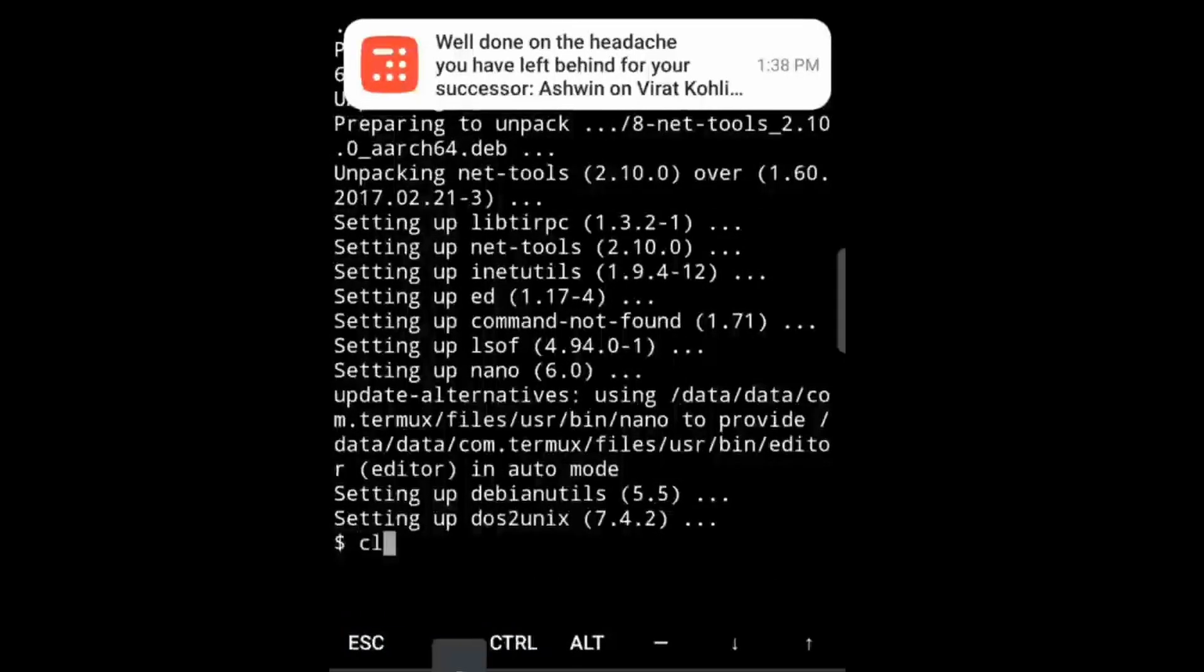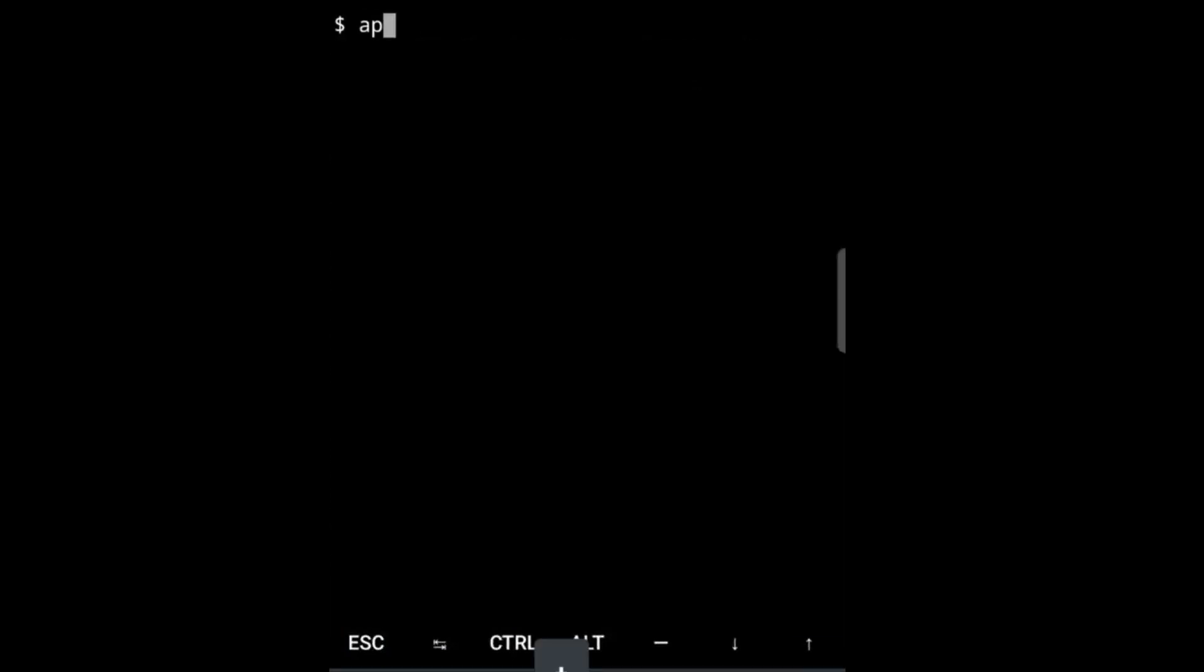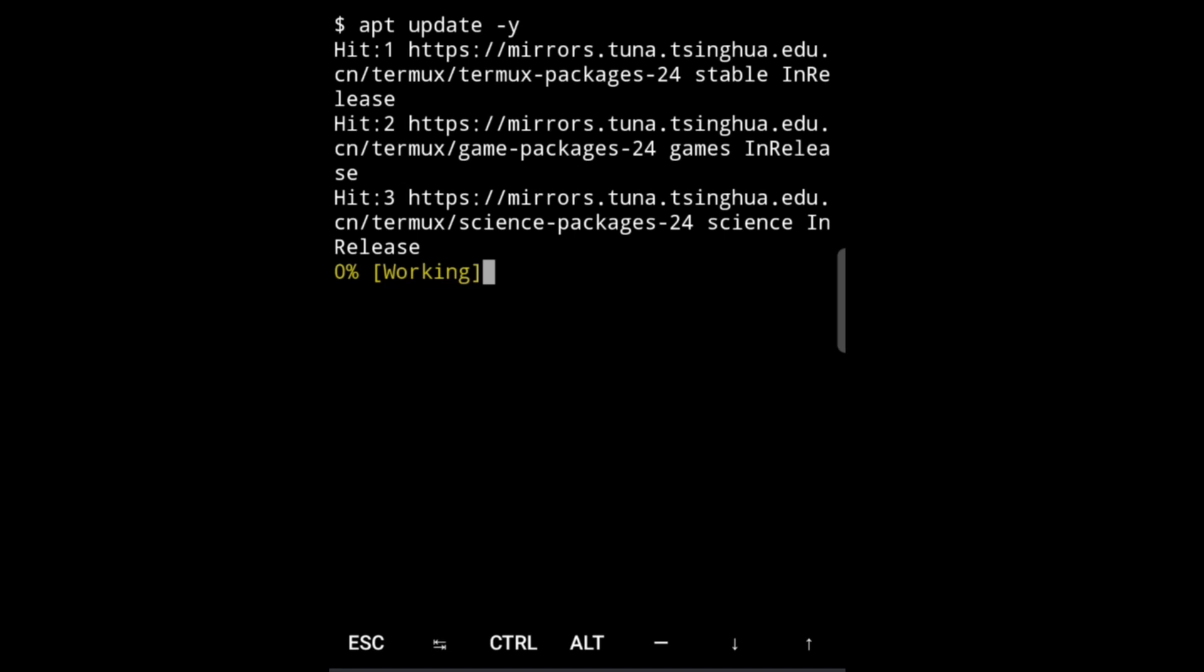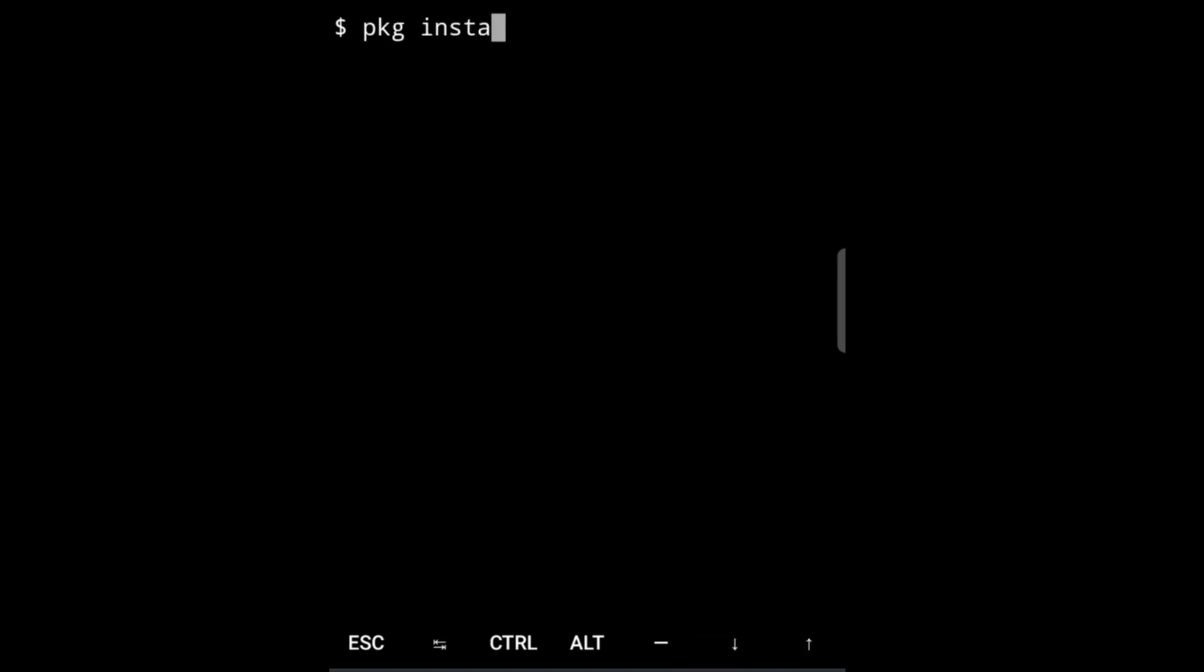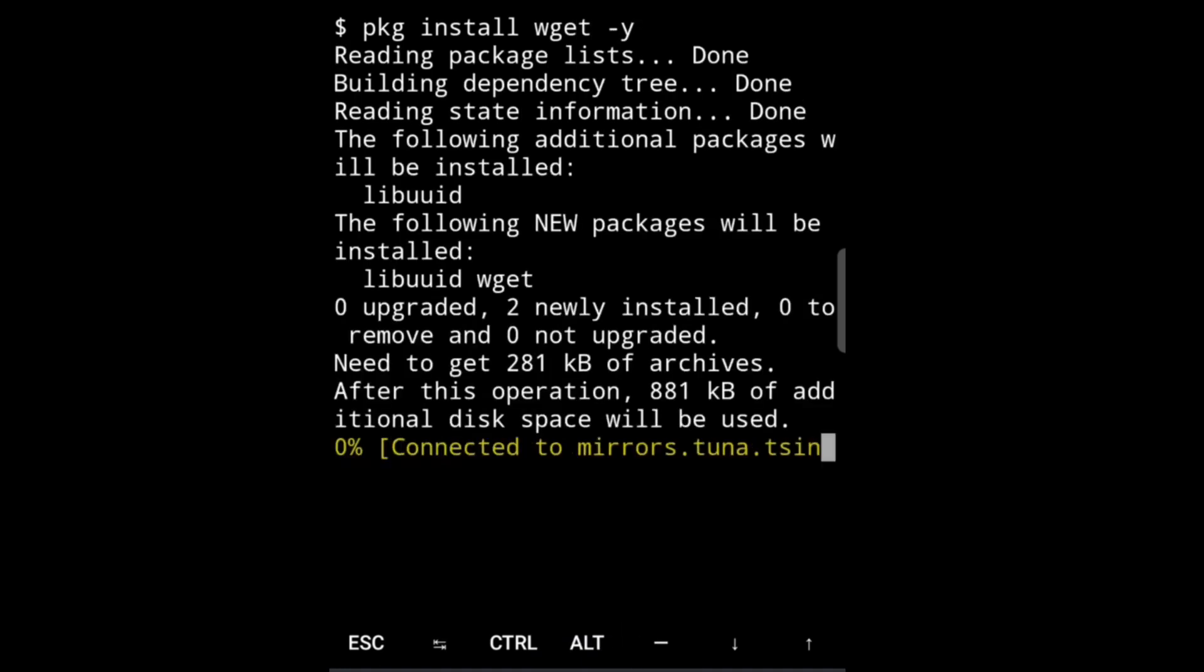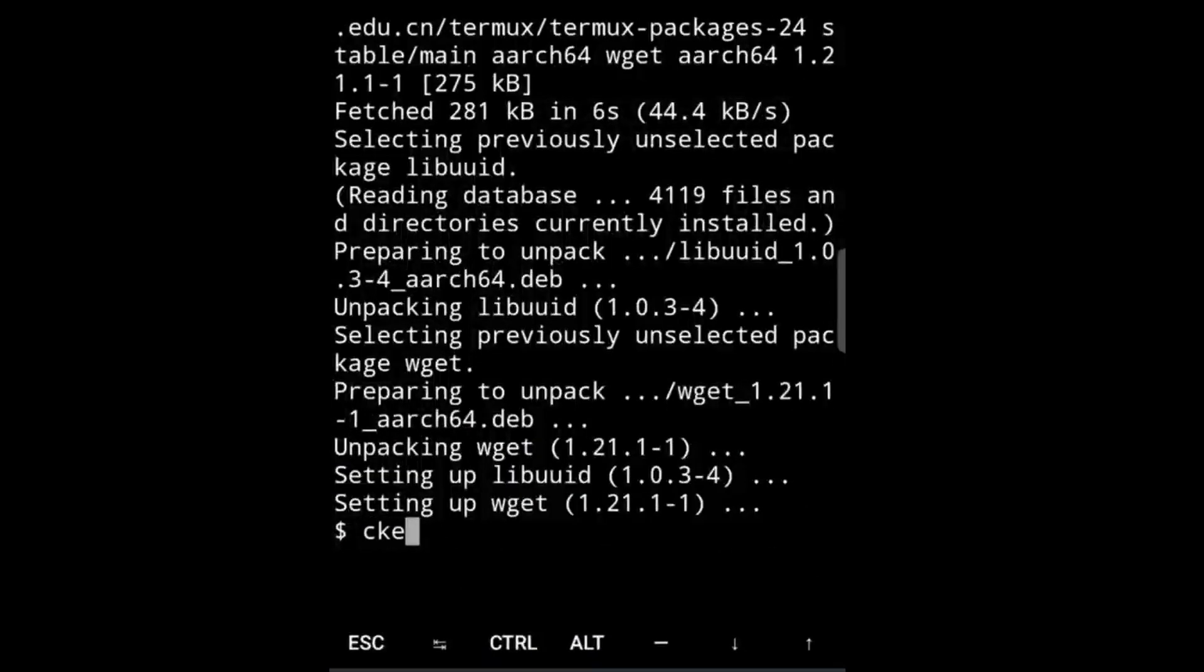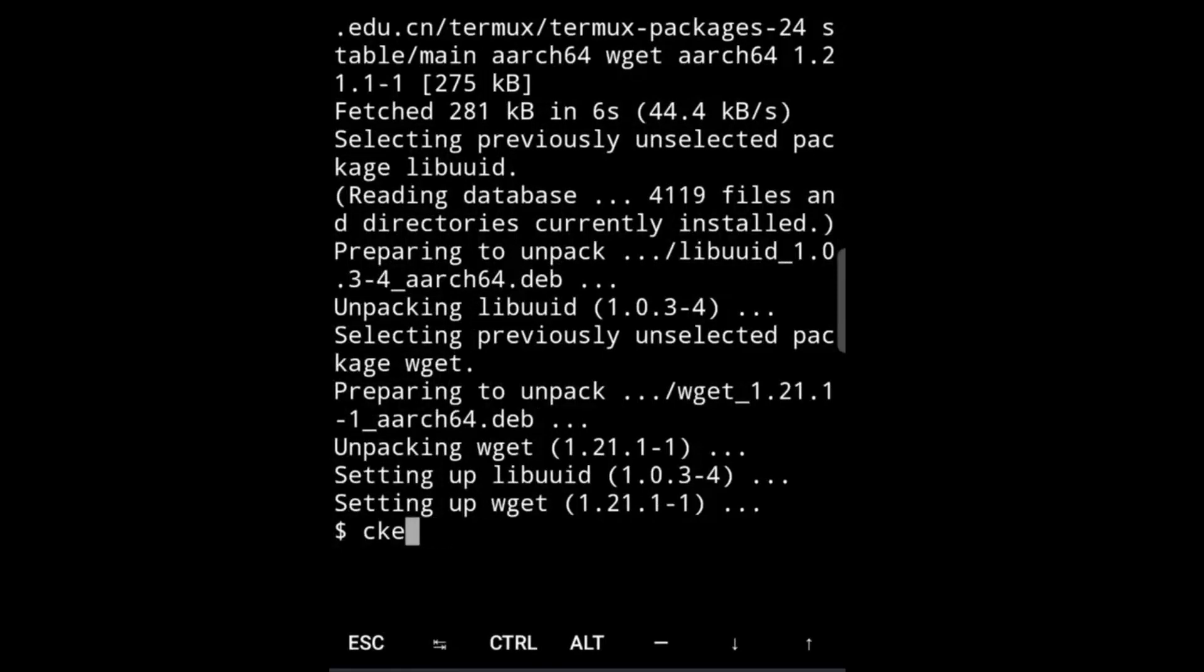Upgrading has been completed. Now we have to update, so for that we will do apt update -y for permission. As soon as we complete this, we have to install wget. So first clear the screen, then pkg install wget -y for permission, and it's completed.